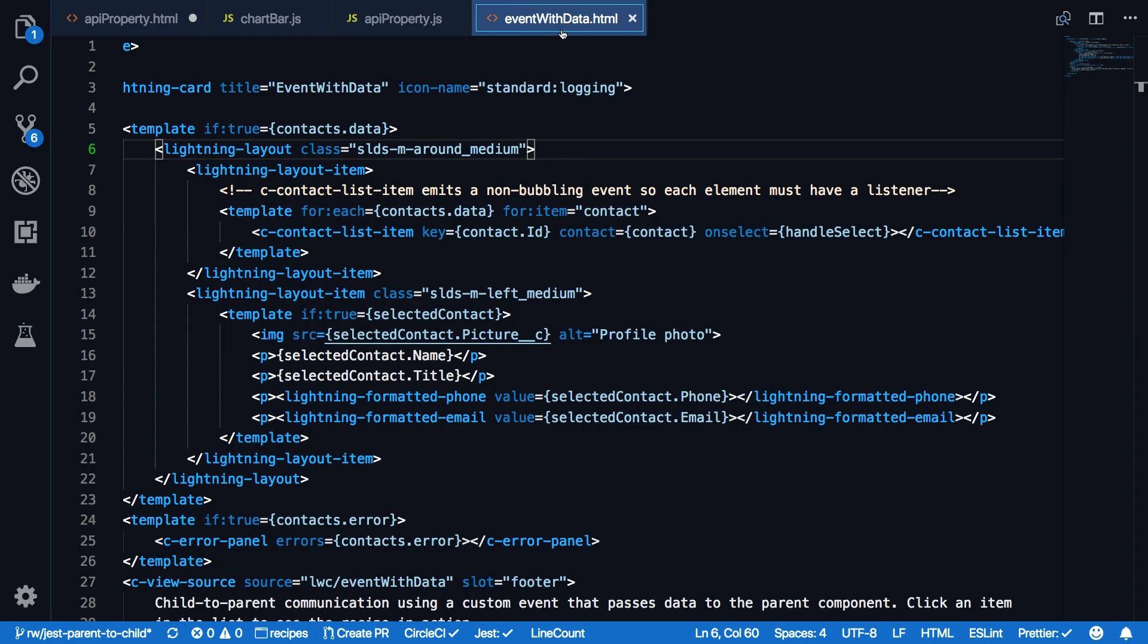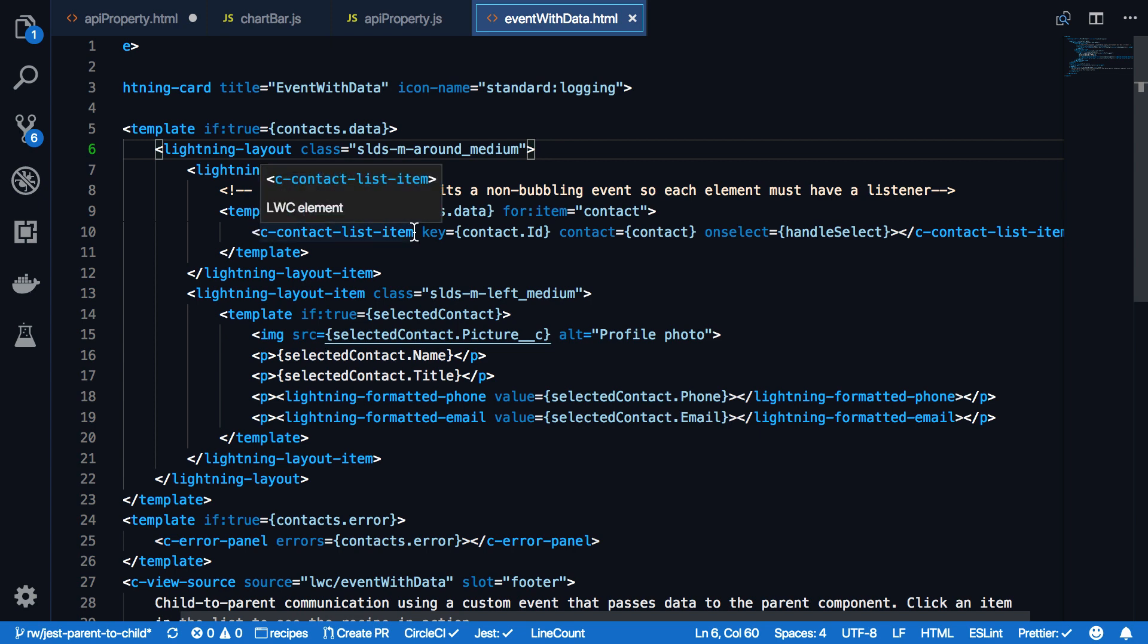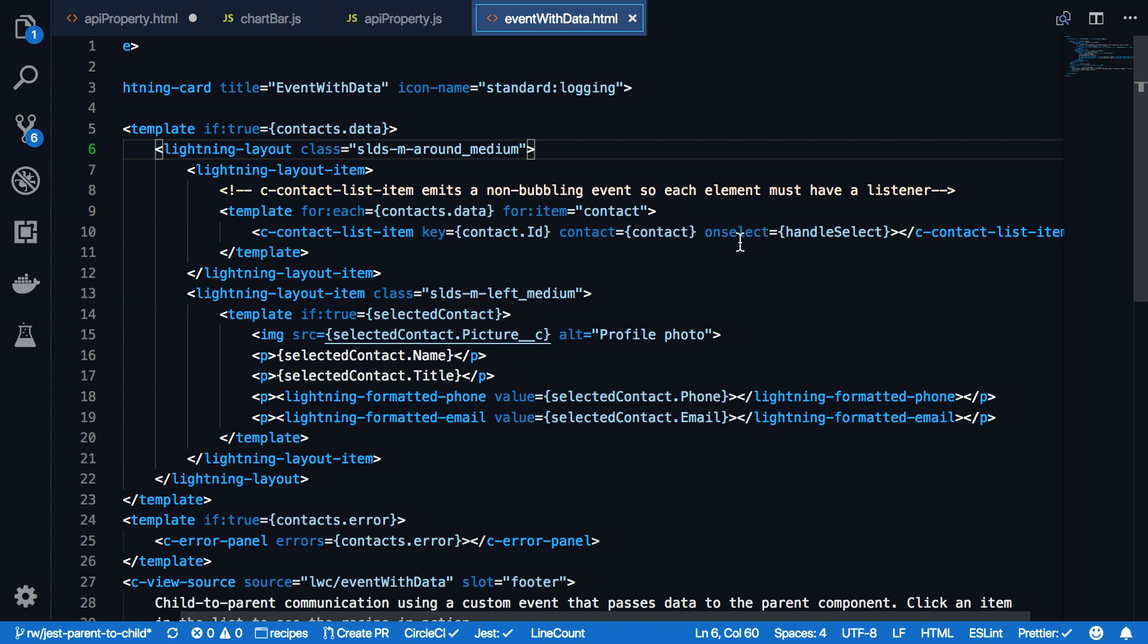The event with data HTML file contains here the child component, see contact list item. And it passes down contact values via the public property contact. It also has an event handler on select. And once a select event is received, it's calling the handleSelect function within the event with data JavaScript file.